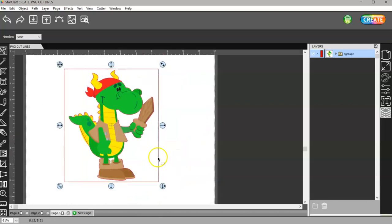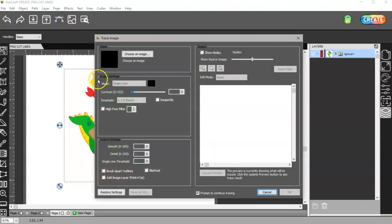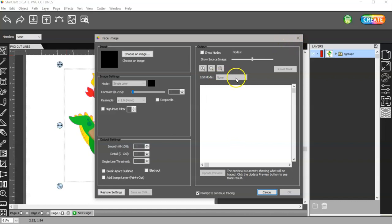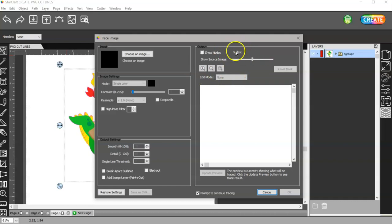When you're tracing, you can adjust your settings, your details and your despeckles and stuff like that. I have a lot of videos on this trace window. There's also a crop here in the edit mode. Watch your nodes. Make sure you don't have 5,000 nodes.